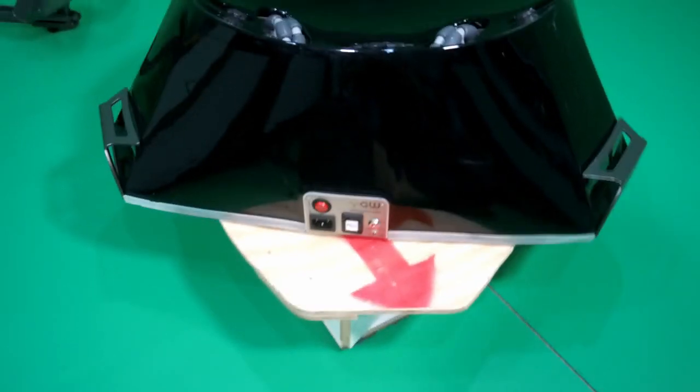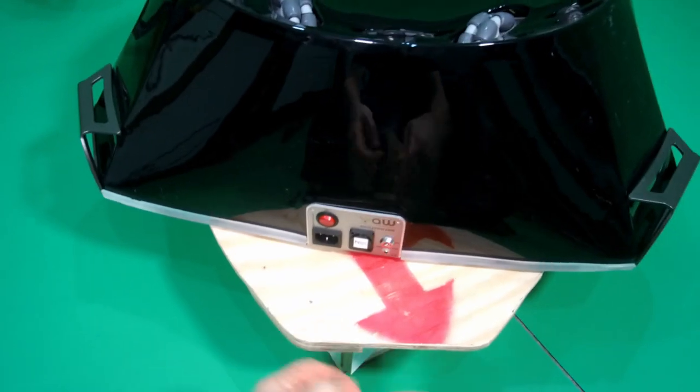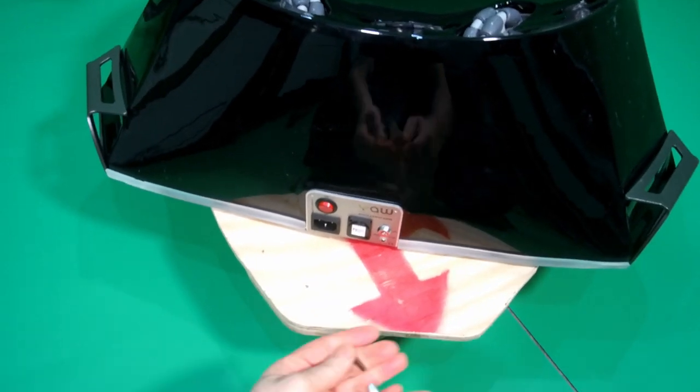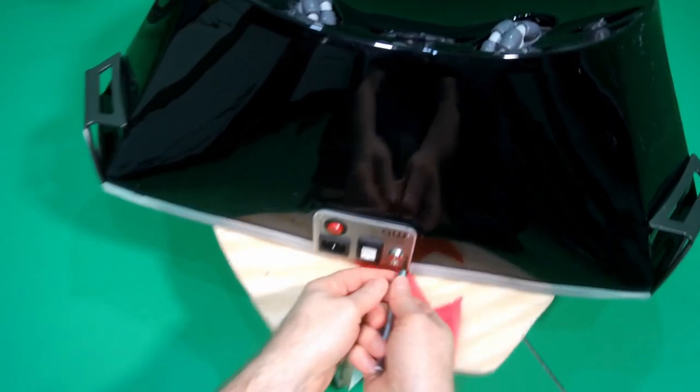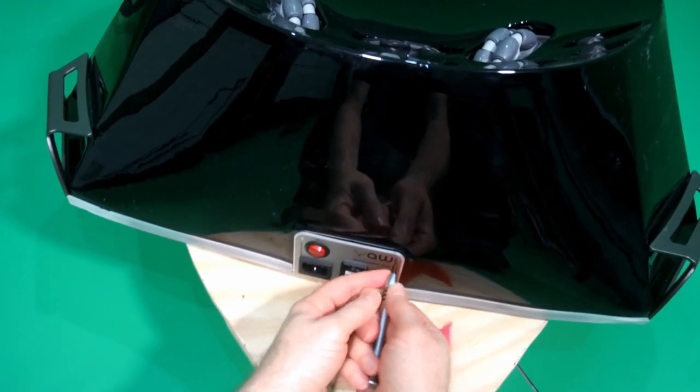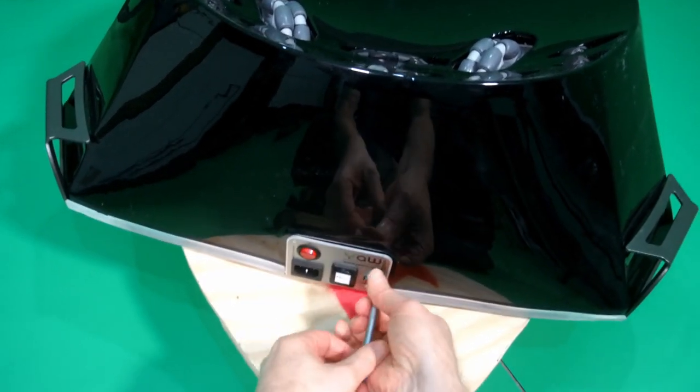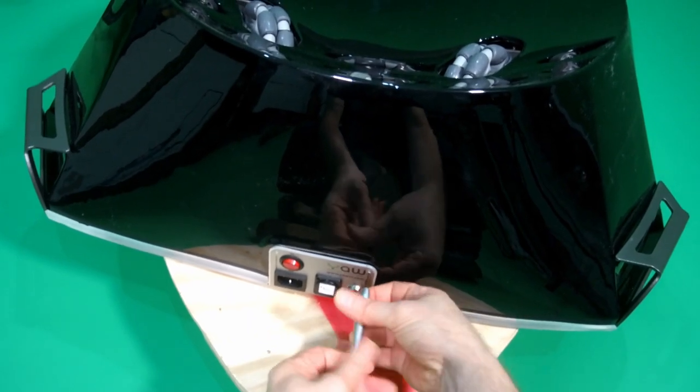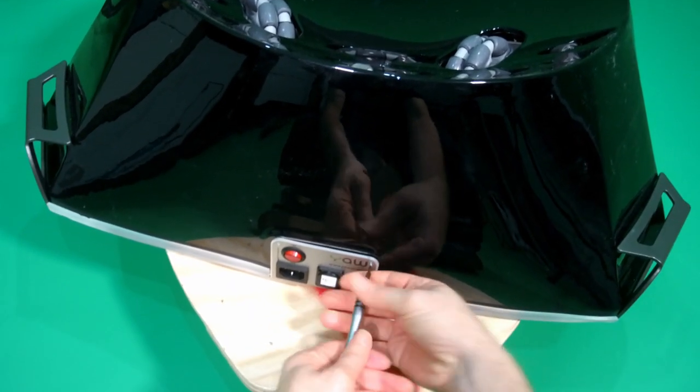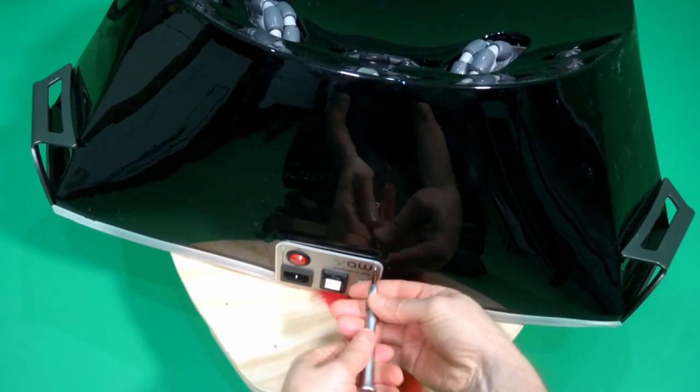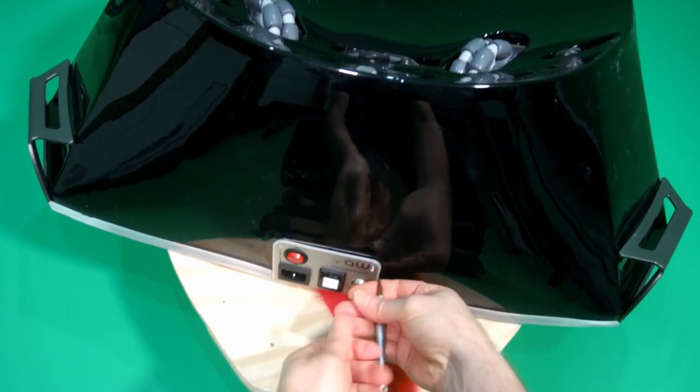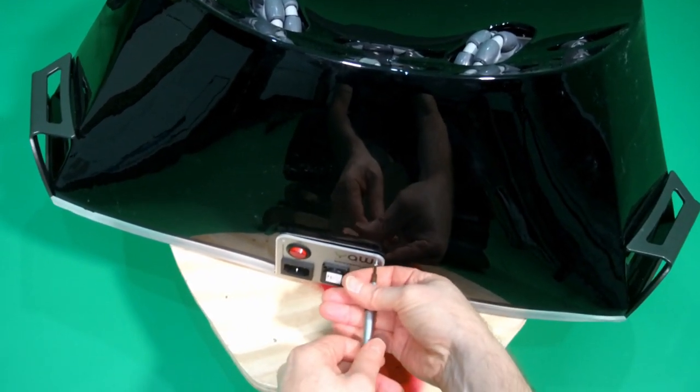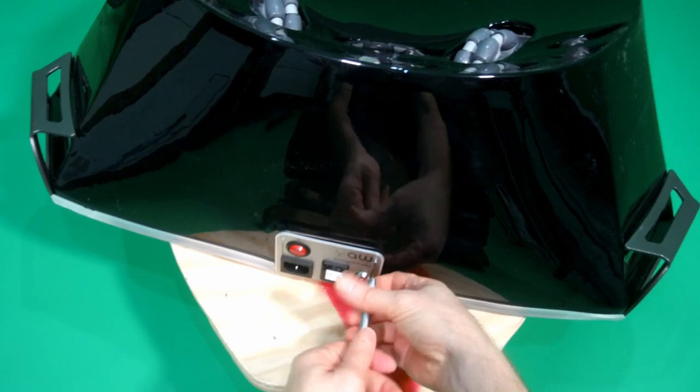So let me now actually show you in real time. I'm going to be undoing these two small screws. They're very small Phillips head screws. Nothing special about them, quite easy to undo.